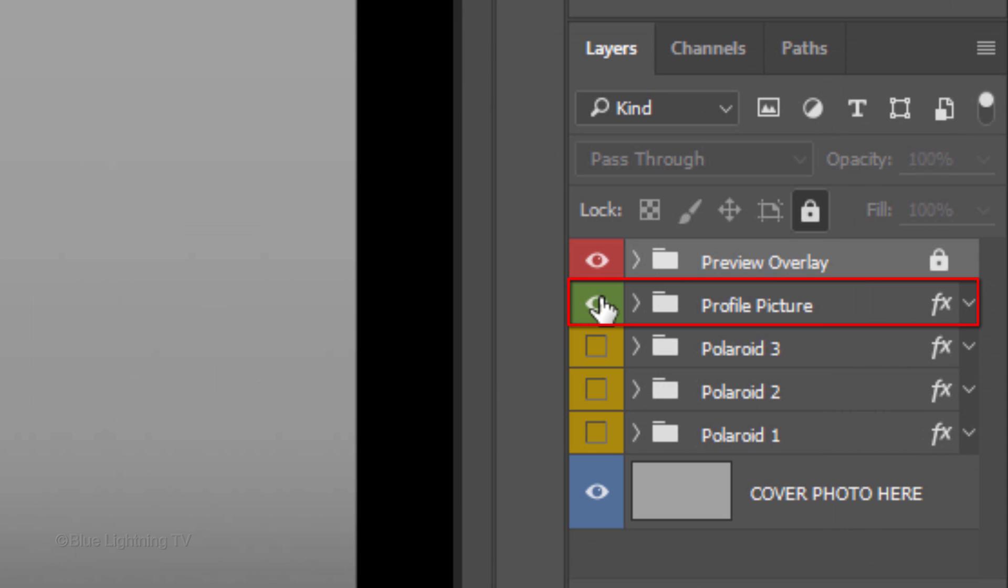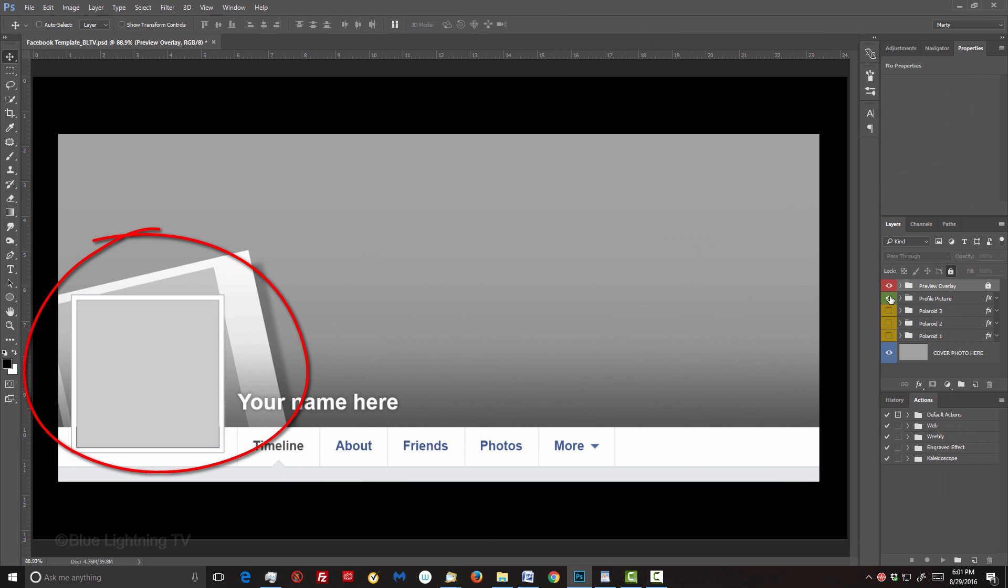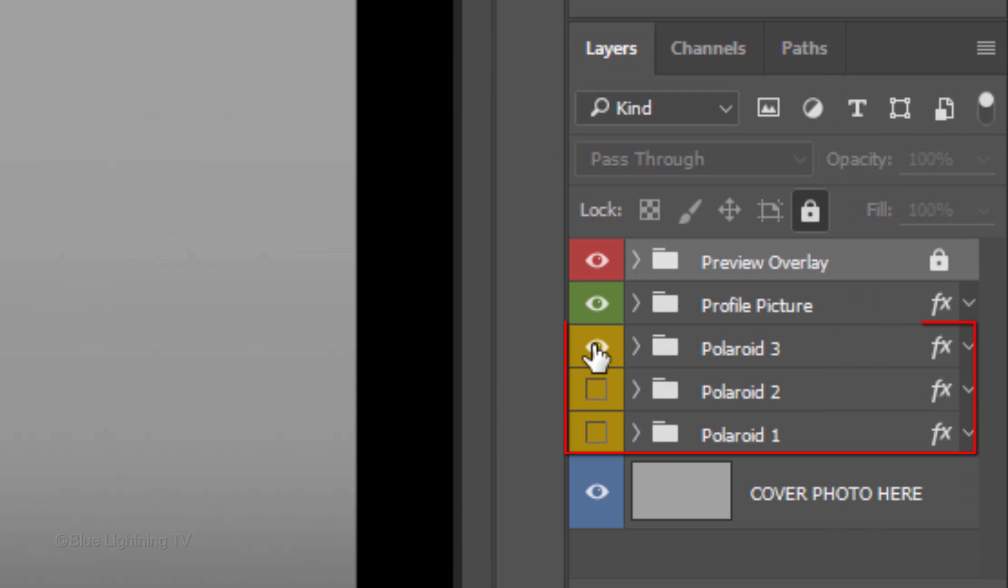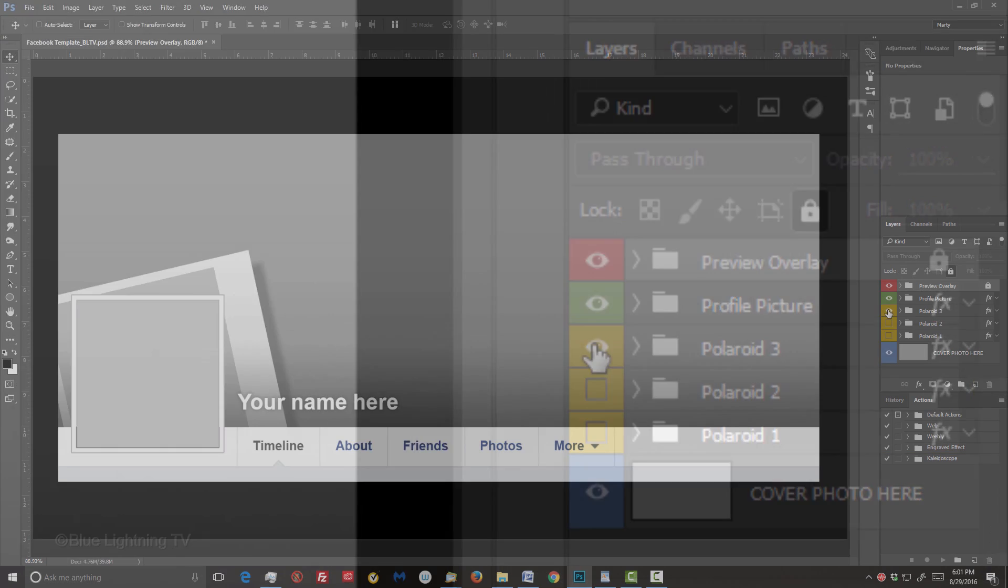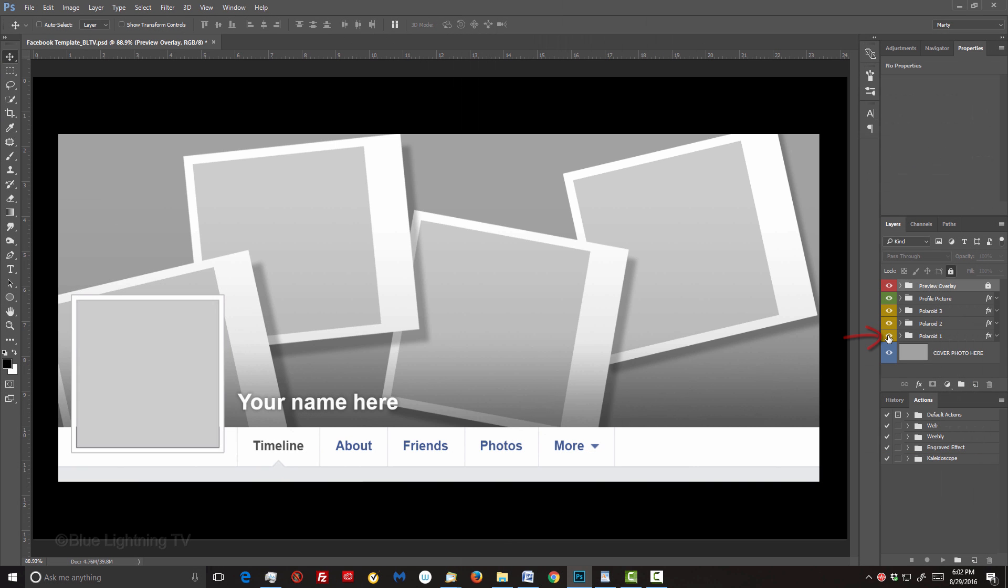will be replaced with a background image that you'll ultimately place your Polaroid snapshots onto. The Profile Picture layer will be where you place your profile photo into and the layers below it will be where you place your meaningful photos. Remember, you can add and or relocate these Polaroids anywhere on your background.